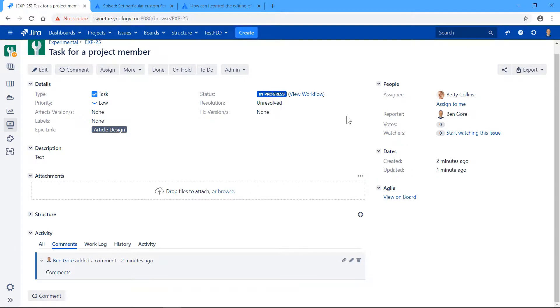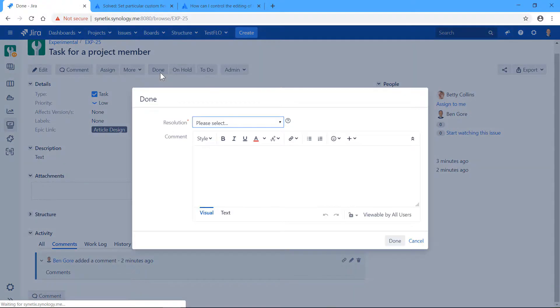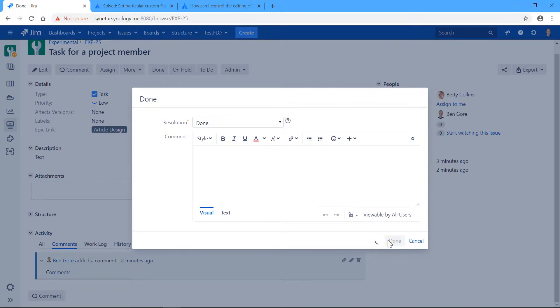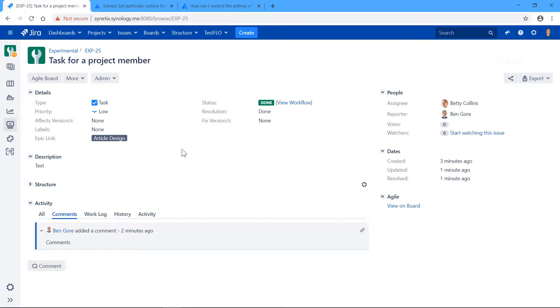And as project manager, I want to make sure that nothing of that is possible after the task has been resolved. So when I mark this task as resolved or done, all the capabilities on this task to be edited disappear.